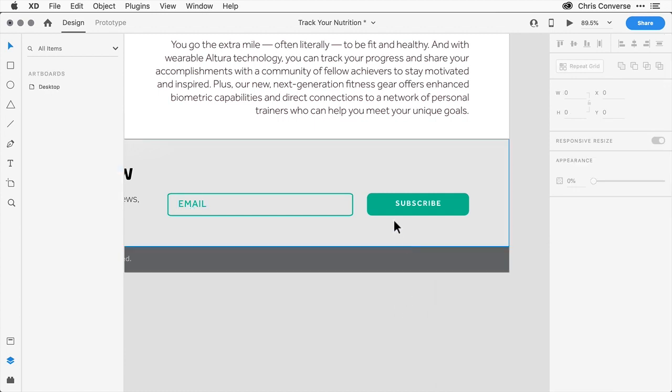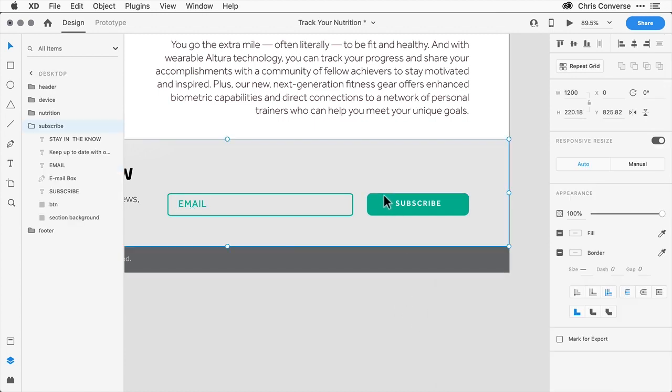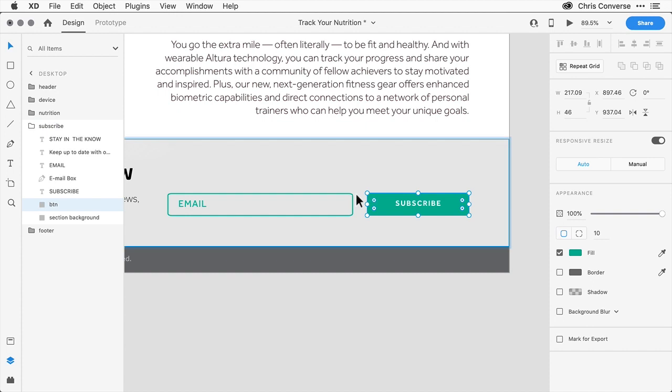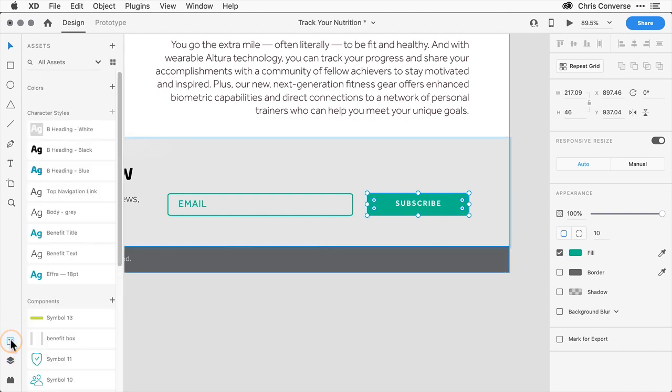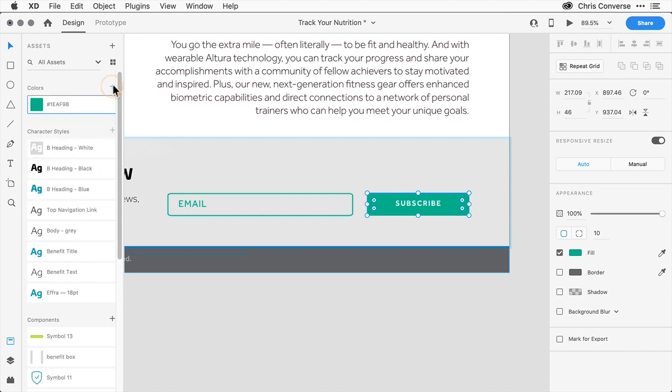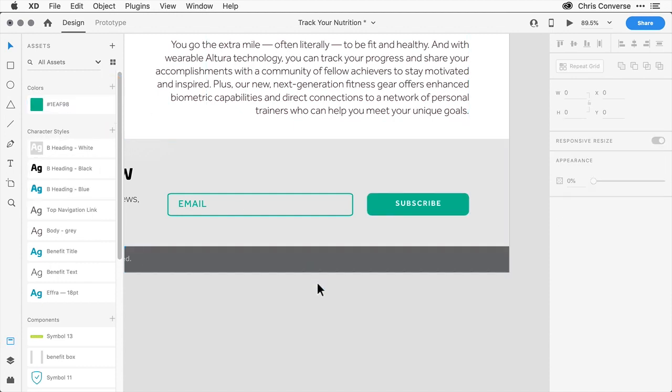So now with those colors created, let's come back and select one of these items that's using that color. In the layers panel, let's switch this over to the assets panel, and let's come over here and add this color to our assets panel. So now with that created, let's zoom out a little bit.